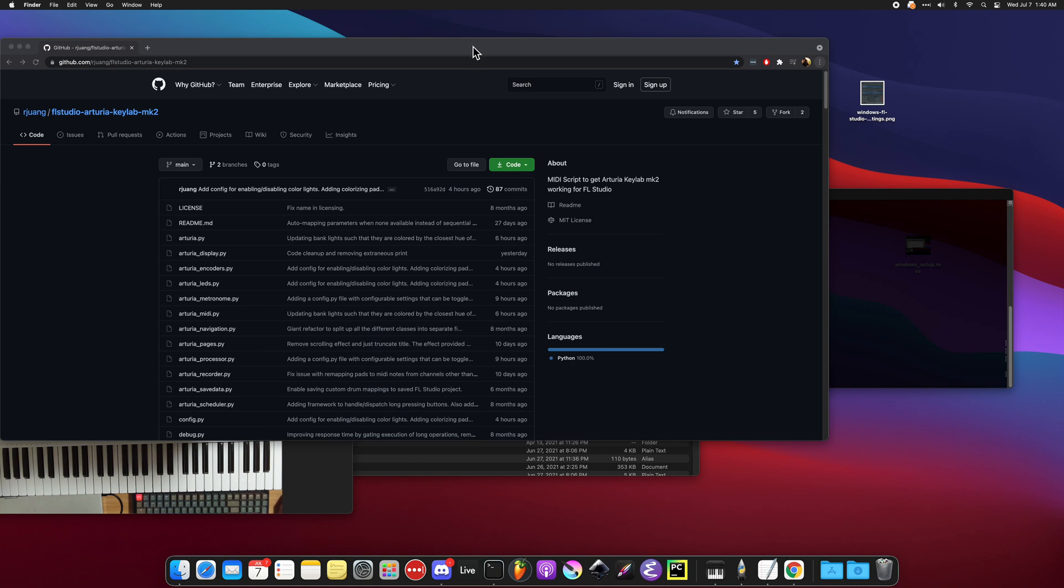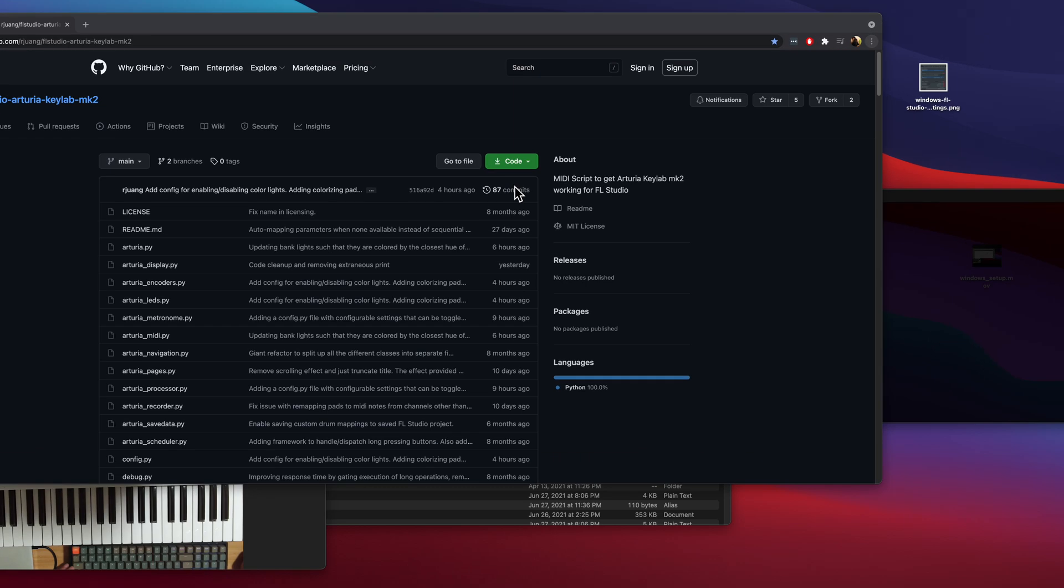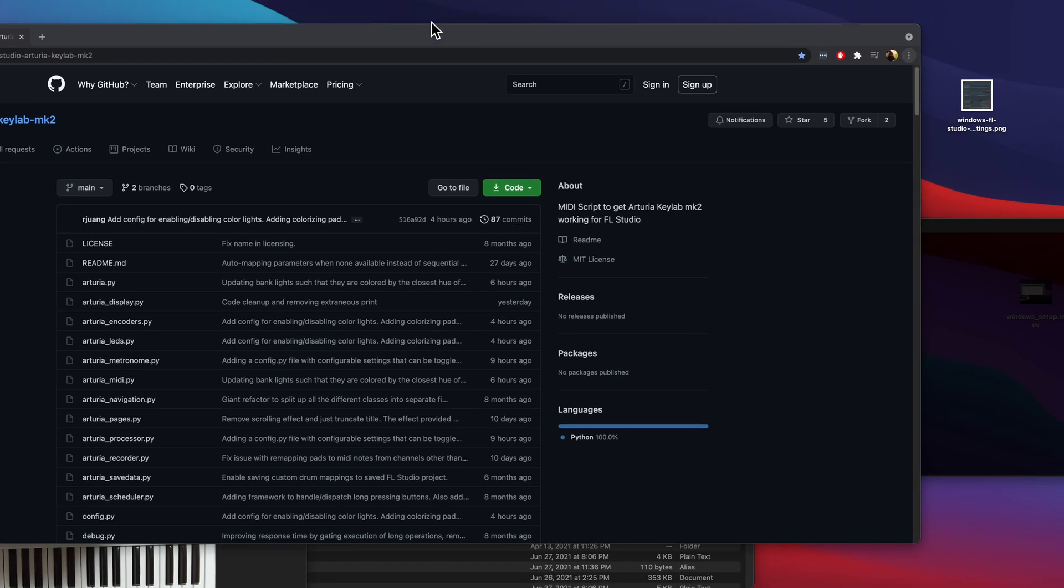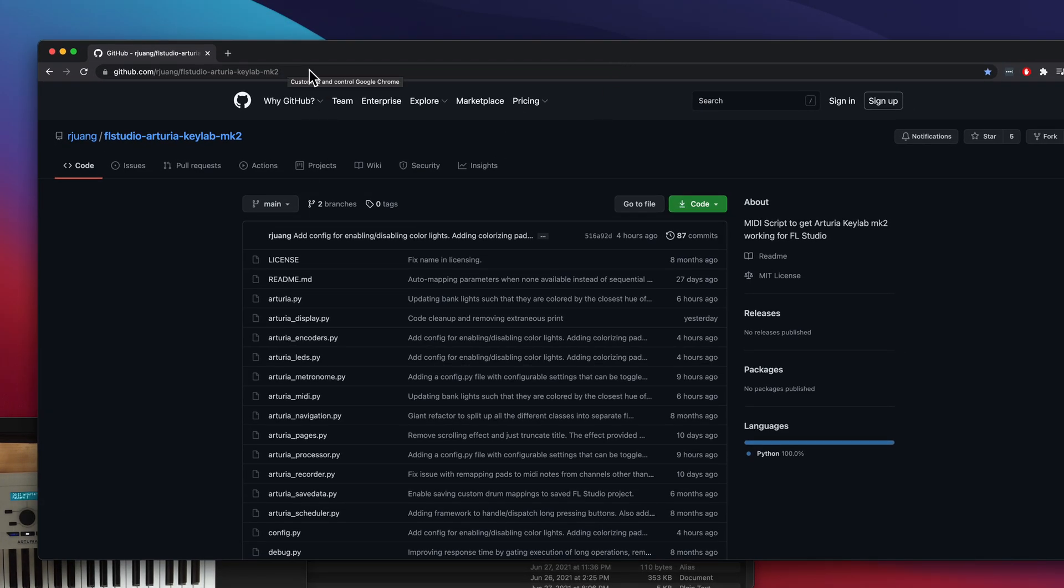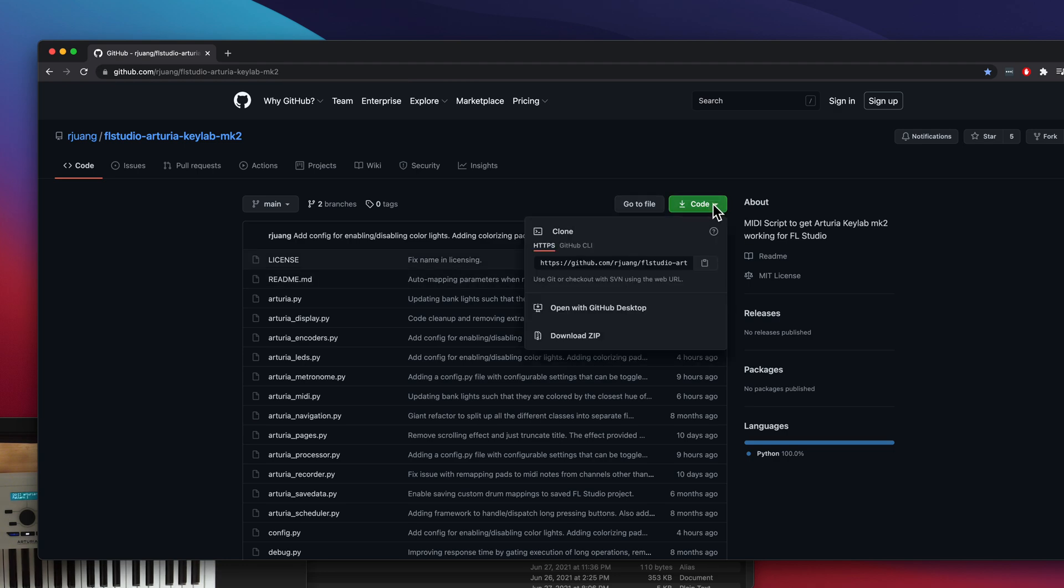This video is on how to set up FL Studio and Arturia MK2 keyboard, which also works with the Essential keyboard, on a Mac OS X system. First, you're going to go to the website - I'll include a link in the video. You're going to click on the code button and then click on download zip, and you're going to save this file.